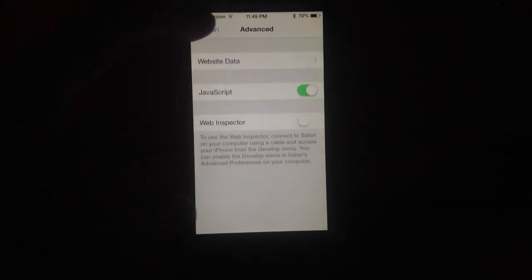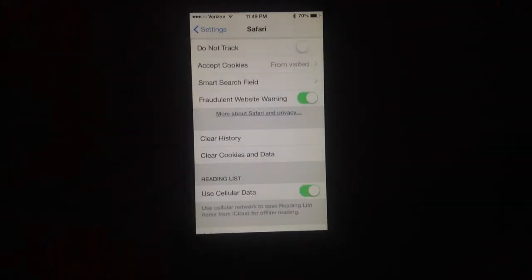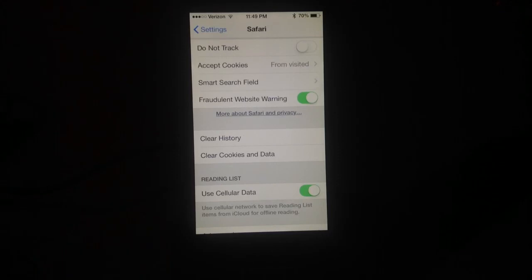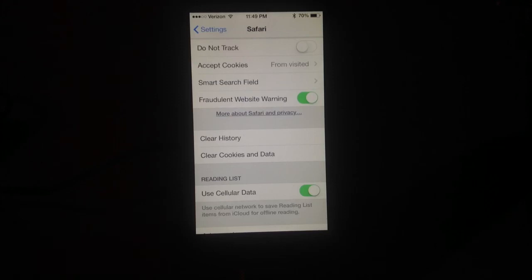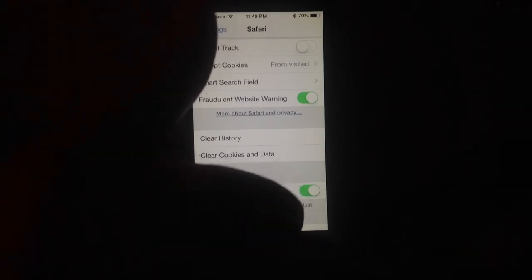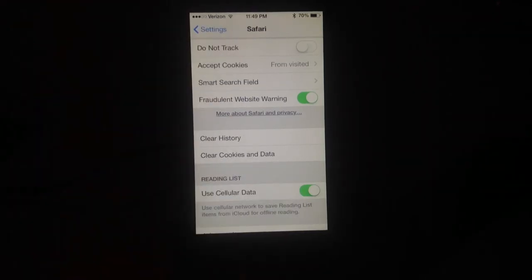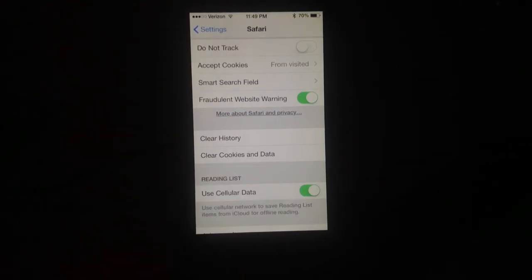So that's pretty much it for Safari in iOS 7. Hopefully there are a few things that are added for the iPad version. But other than that, just be sure to check us out at iPadJailbreak.com and subscribe to our videos. And also give us a thumbs up on these videos to help spread the word. Thanks guys.